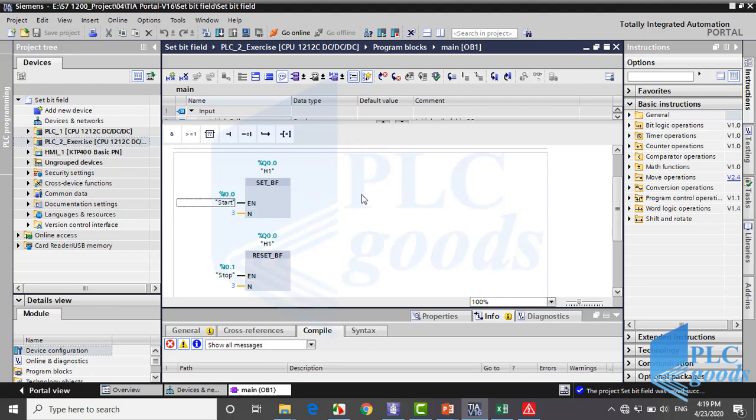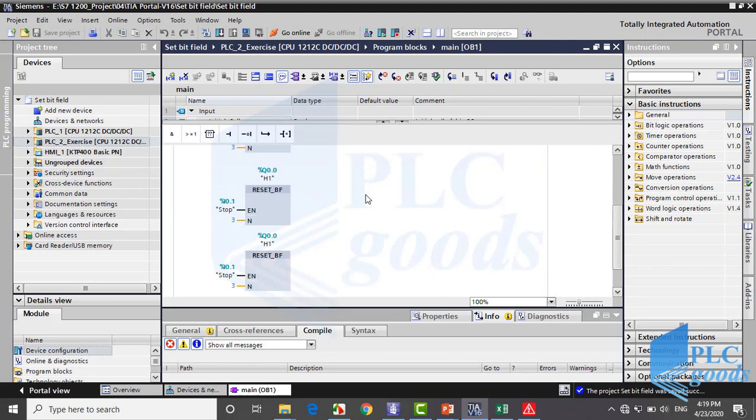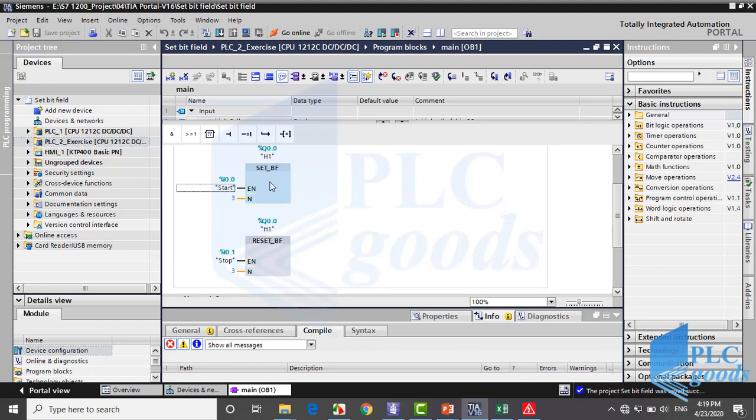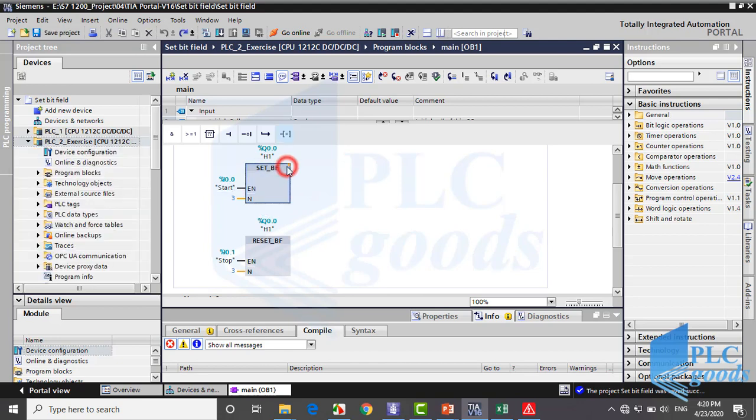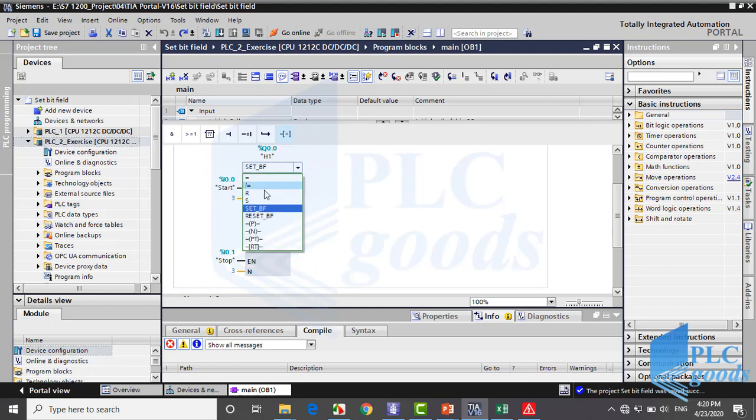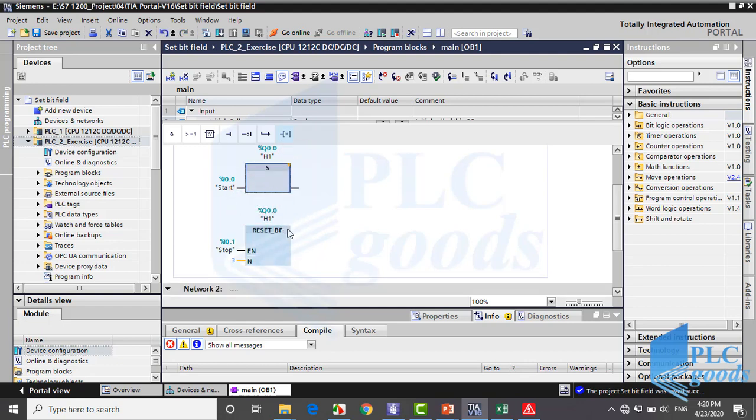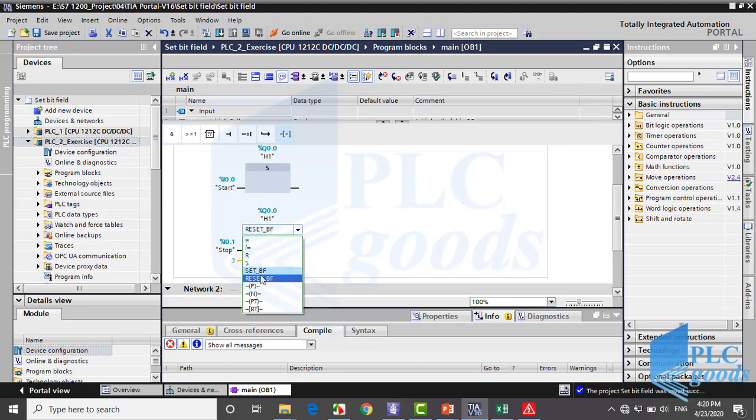I start from the previous program. Like this program I want to set and reset an output, not three outputs. So I need to use simple set and reset instructions. Well I can delete this program and insert them from the write list, but I can change it in another way. If you click here, similar operands which can be replaced here are shown. So I select set here. Also let me change reset bit field instruction to simple reset.